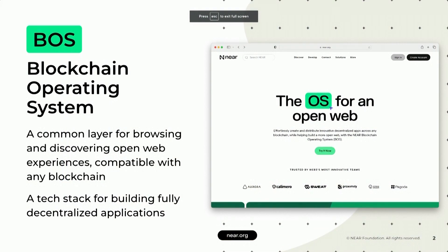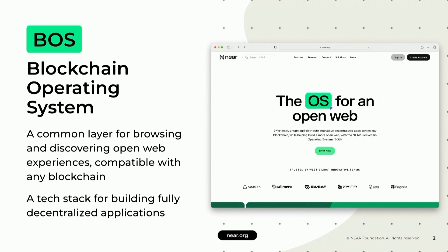Just to start off with the definition — you've probably heard a few talks about the blockchain operating system today, but just for those of you who may have missed it, it's really two things. One, it's a common layer for browsing and discovering open web experiences that can work with any blockchain. And maybe more simply and more directly for you developers out there, it's a tech stack to build a fully decentralized application.